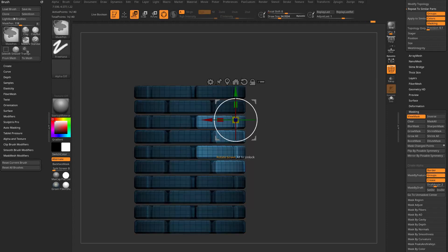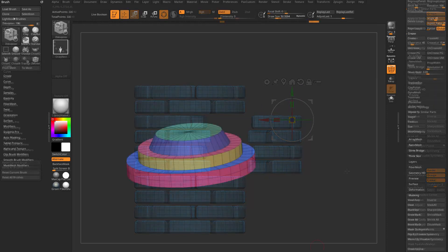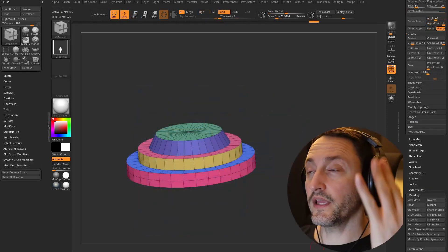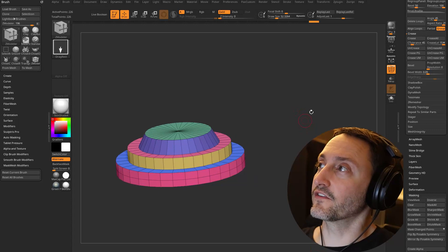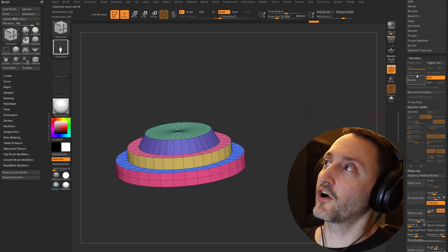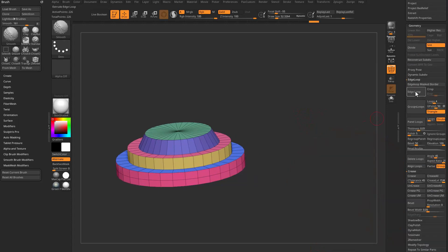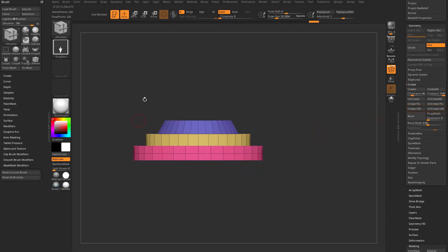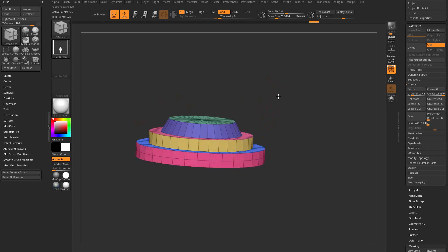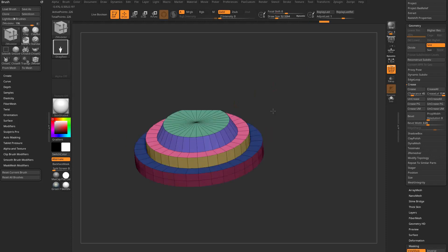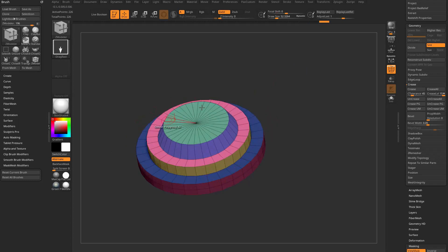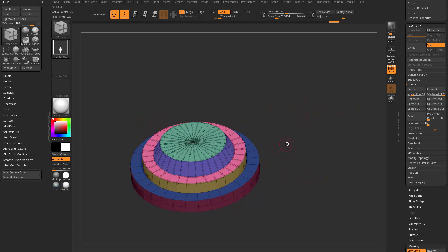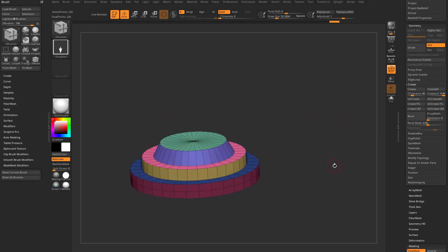Actually I lied, there's three masking changes. I forgot about the one that's in the crease menu now, so underneath Tool, Geometry, Crease there is a Crease Unmasked and Uncrease Unmask. If there's any areas on your mesh that you want to have creased you can hold down control alt and unmask those areas and then you can say crease unmask and anything that doesn't have a mask will be creased, and then you can also uncrease unmask.